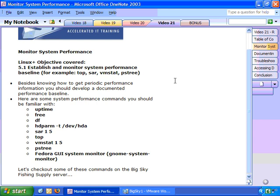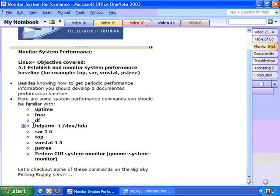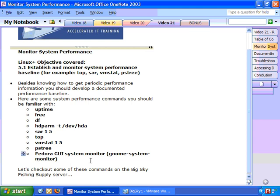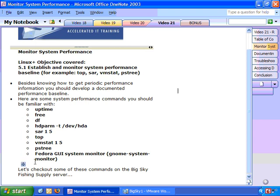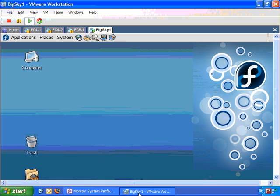You're only going to know if you've done some performance baseline in the past. So some common performance commands are listed here. And they are uptime, free, df, hdparam, SAR, top, dmstat, pstree, and the Fedora GUI system monitor, which is run as gnome system monitor. So there's nothing better than going and seeing these commands on the real system. Let's go run them and see what they do.